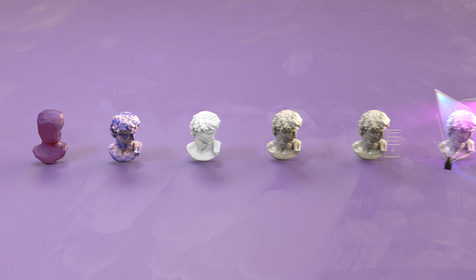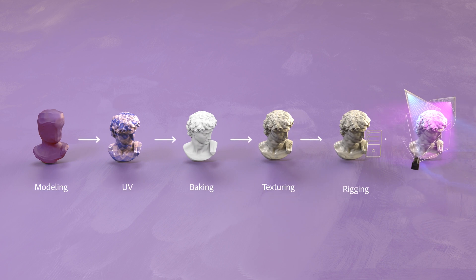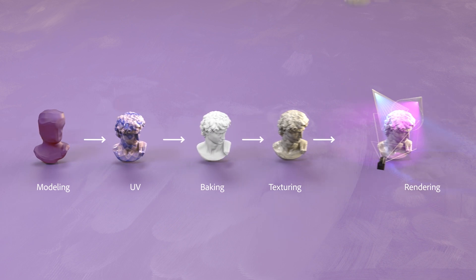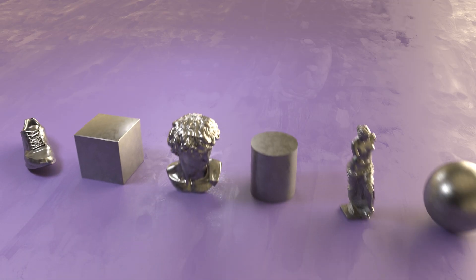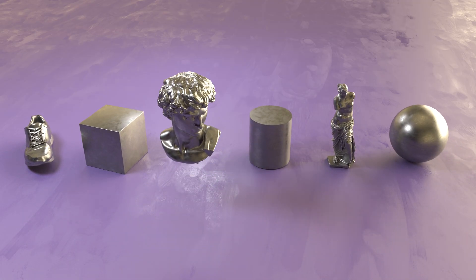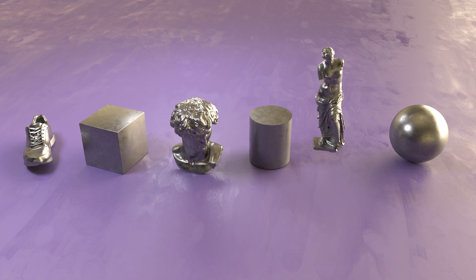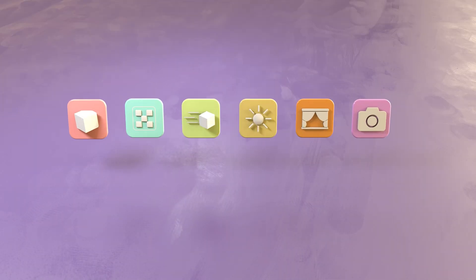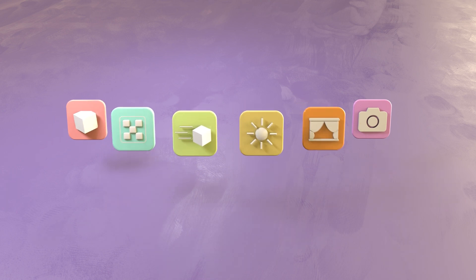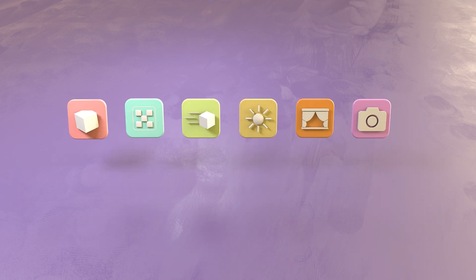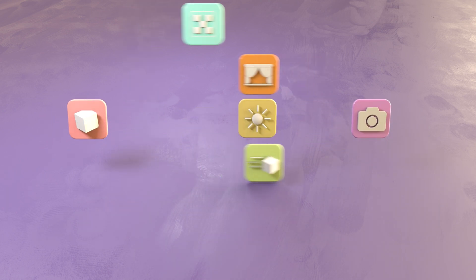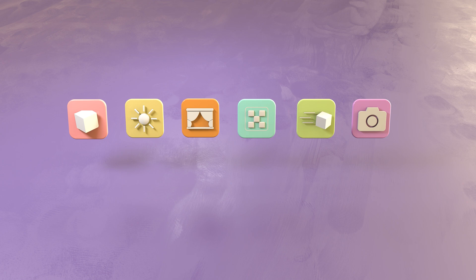Depending on your interests, your project, or your role, you can touch only some or many steps of the 3D process. When you go through the steps in your 3D project, there's no single right workflow — it depends on what you're creating. You'll probably also use more than one 3D application. Moving through the process and switching between different applications is sometimes called the 3D pipeline.